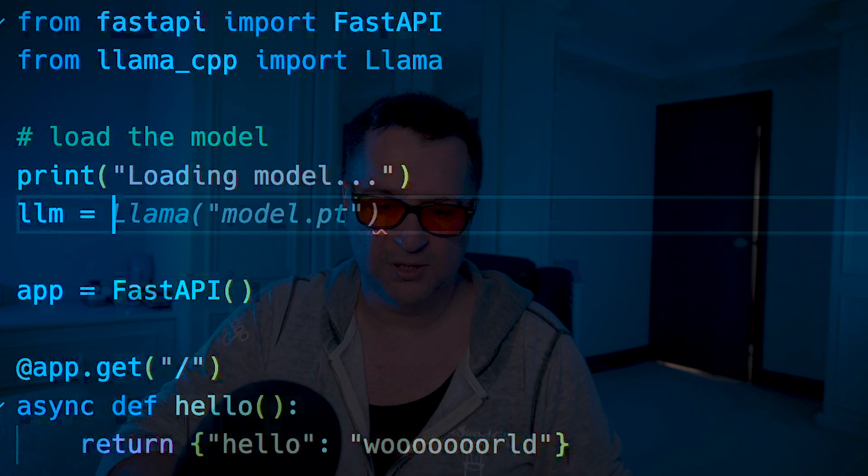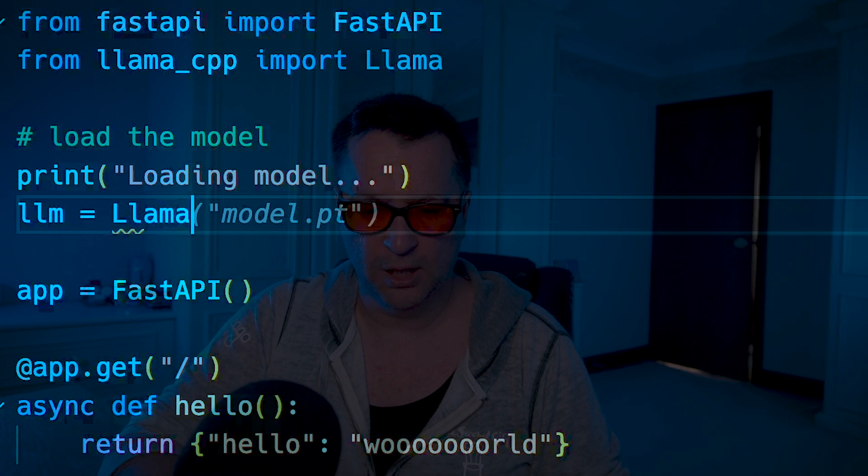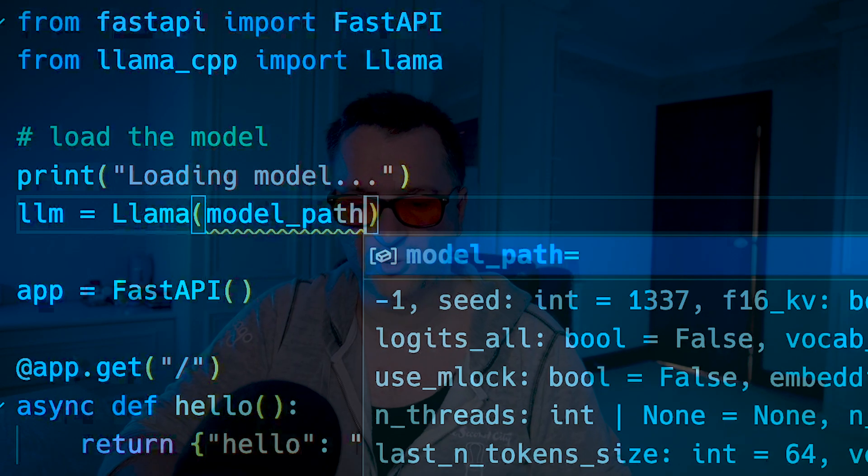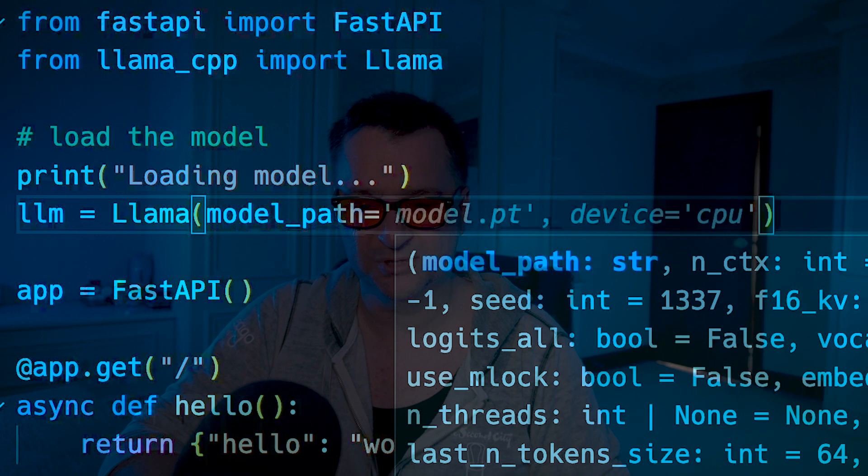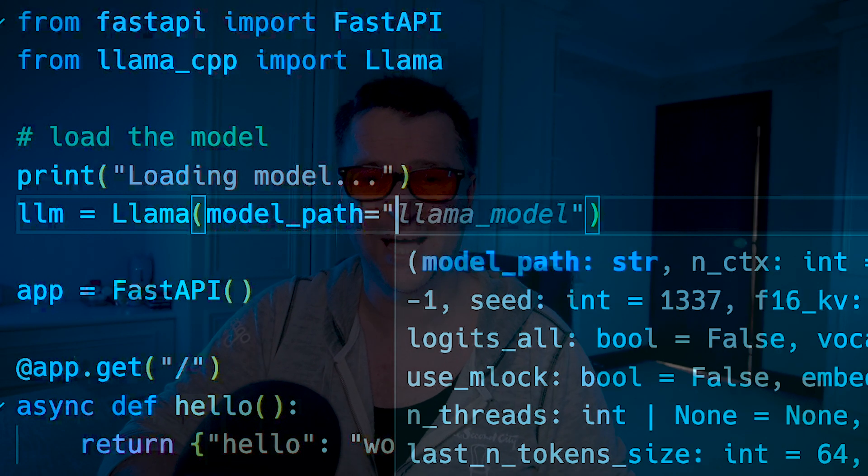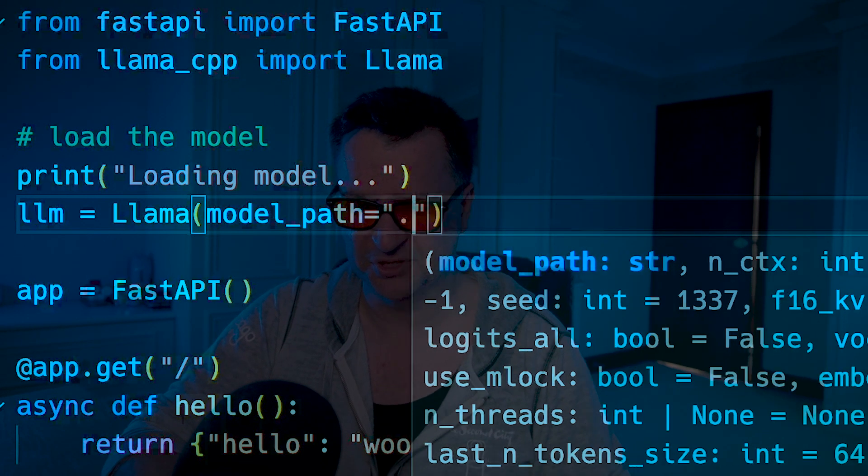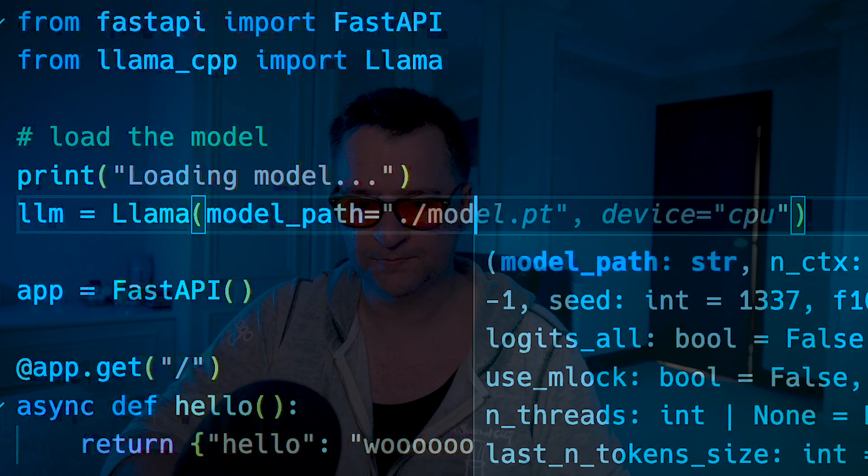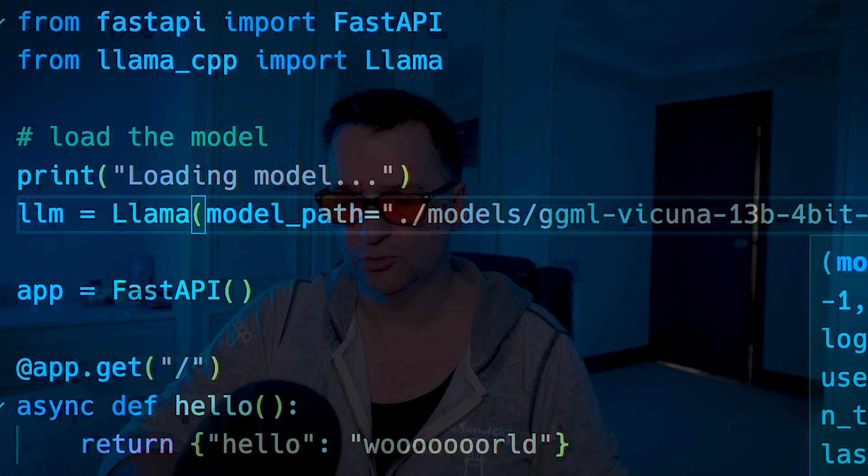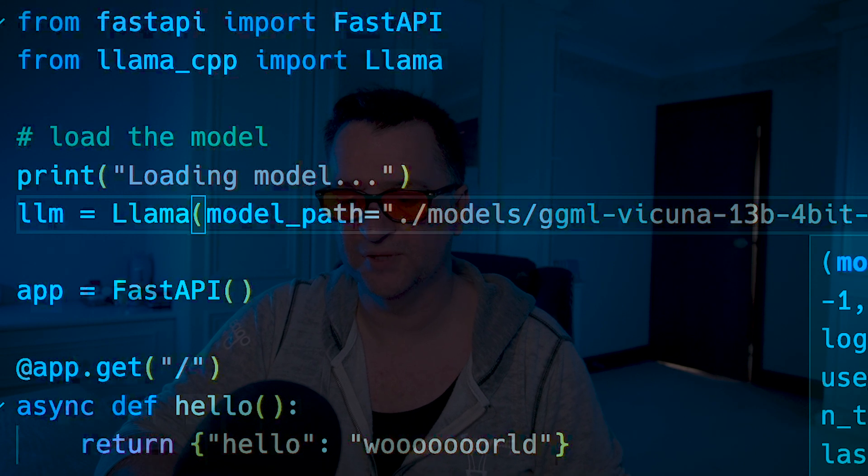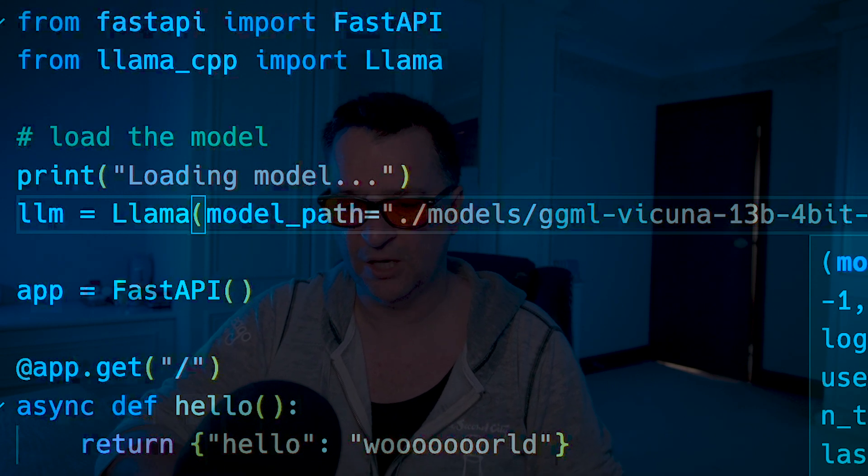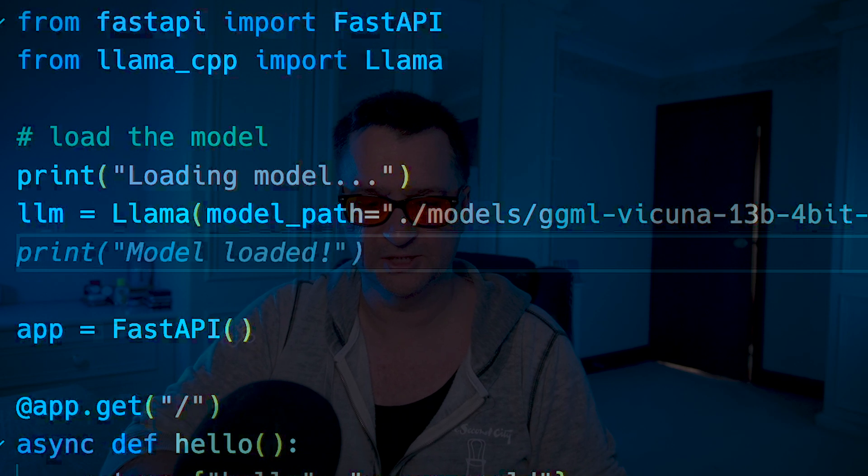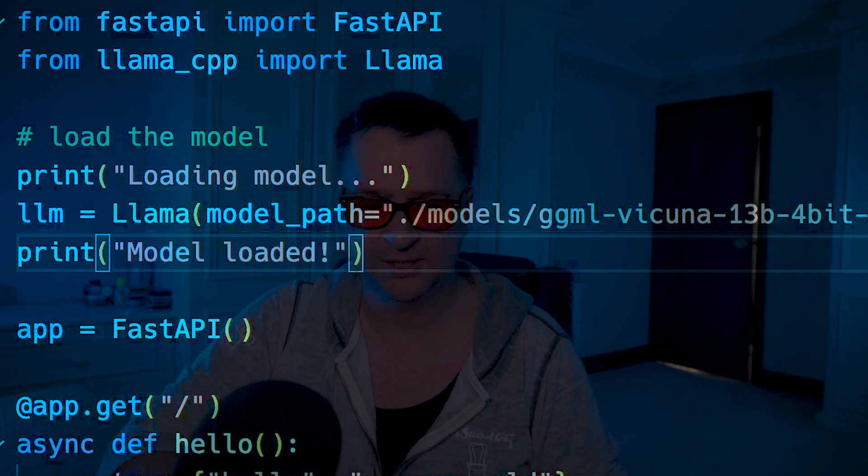So the first thing I'm going to need to do is import my Llama CPP library that we just pip installed there. So we'll do from Llama CPP import Llama. And then the next thing I need to do is load the model. So just create a new variable called LLM, and then we're going to call Llama, we need to set our model path. And of course, we need to set that equal to the model that we just put into that folder. So it's going to be in models, and of course, the name of the model was GGML Vicuna 13 bit. Okay, so that should load the model. And then I can just say model is loaded.